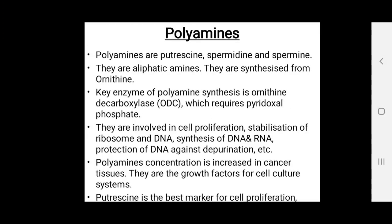Polyamines are putrescine, spermidine, and spermine. They are aliphatic amines synthesized from ornithine. The key enzyme of polyamine synthesis is ornithine decarboxylase (ODC), which requires pyridoxal phosphate. Polyamines are involved mostly in cell proliferation and stabilization of ribosomes and DNA.